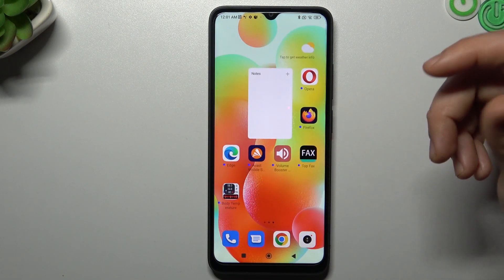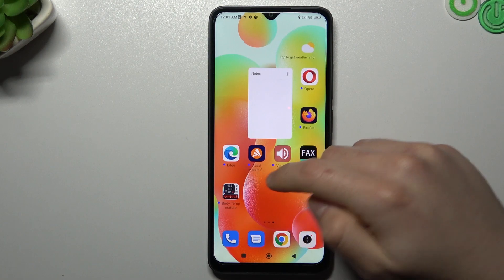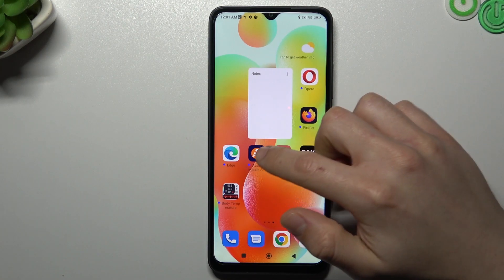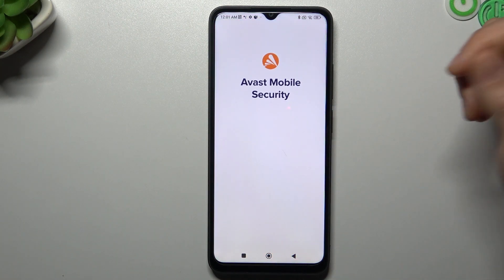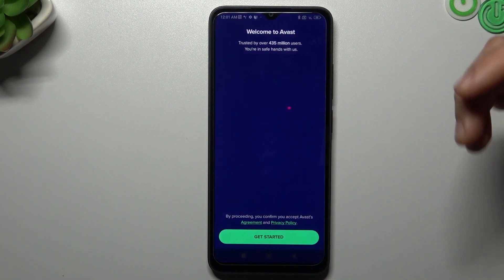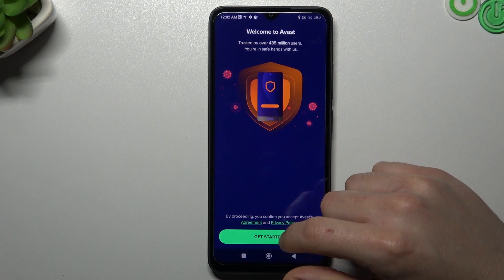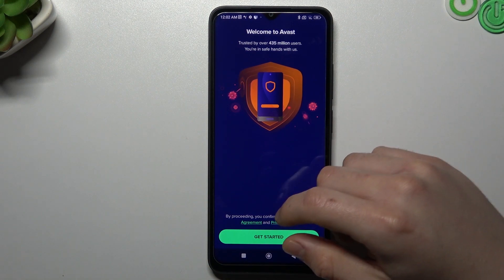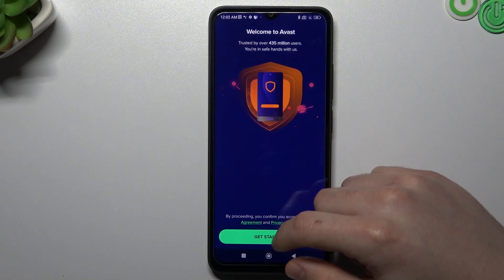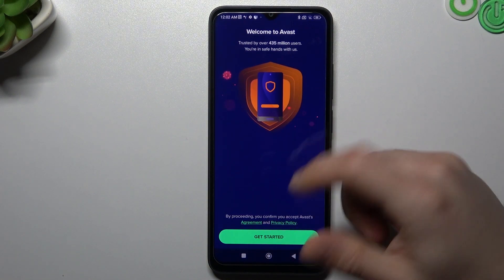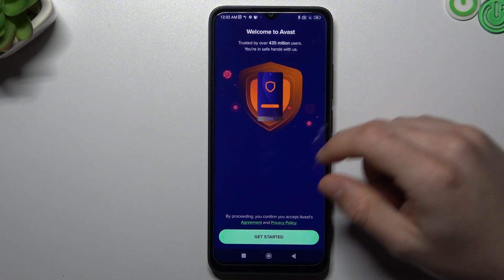But if that way doesn't work for you, you can also try to download an antivirus app. I'm always using Avast, but you can also try any other app that you want. Just remember to choose a trusted company.